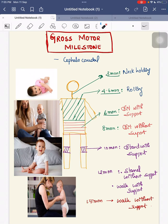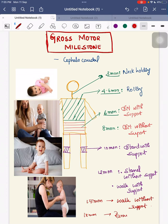At 15 months, the child can walk without support. Then, at 18 months of age, the child can start running.